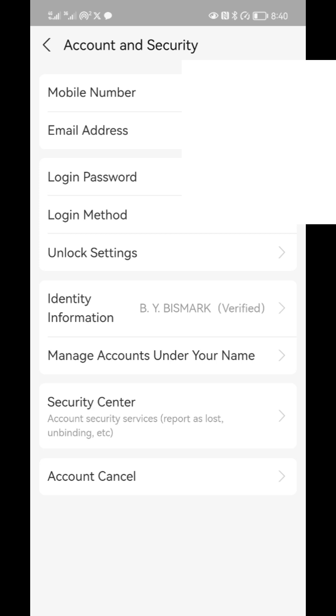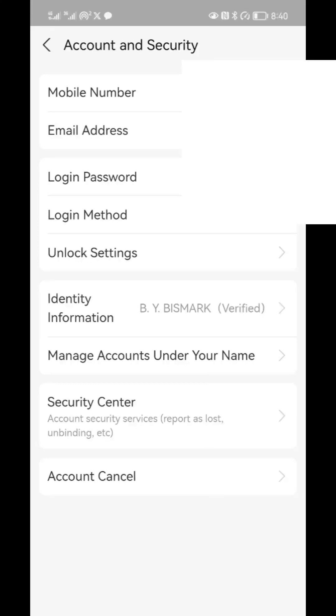One more thing is you also need to set up something we call payment password. That's a six-digit code that you need to type when you are on 1688 for the money to be deducted from Alipay. It's very important you put in your payment password.